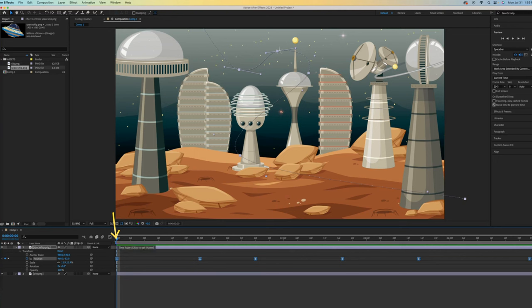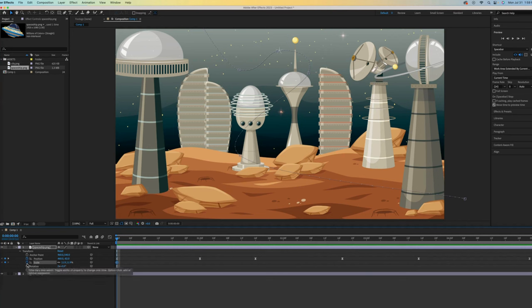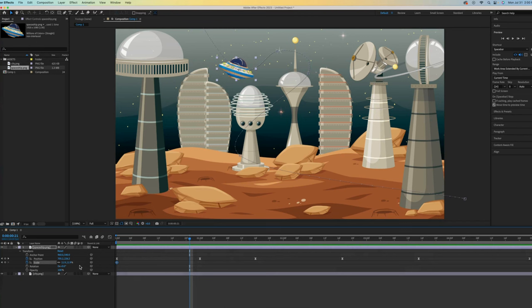Move the time indicator back to zero and then turn on the Scale animation. Remember, you only have to turn these on once per animation type.